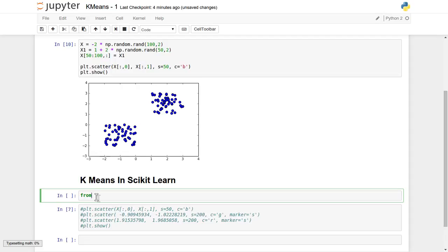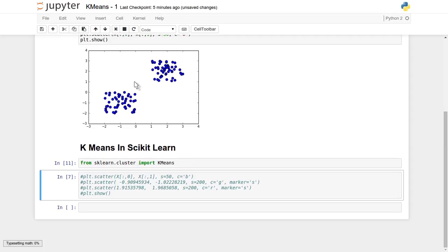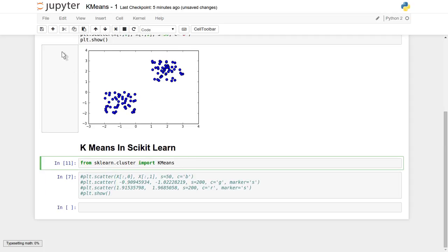From sklearn.cluster we are going to import KMeans. There are a lot of other clustering algorithms also available which we will see in future lectures, but in this lecture we are focusing on the k-means clustering algorithm. I have successfully imported the KMeans algorithm.